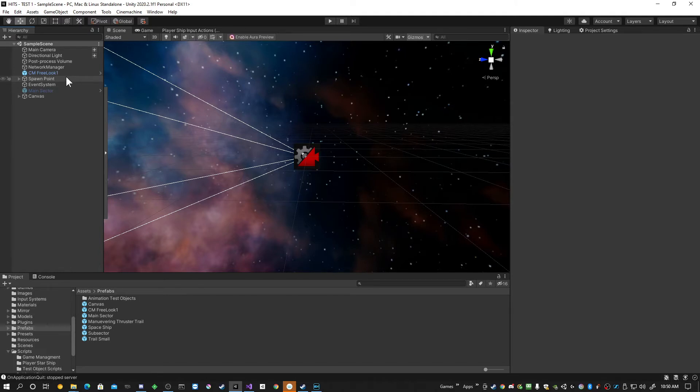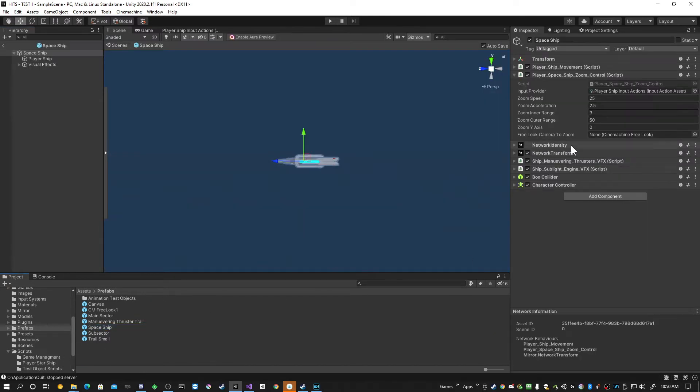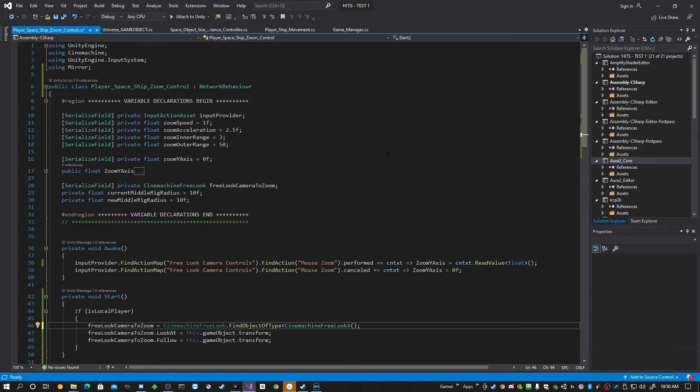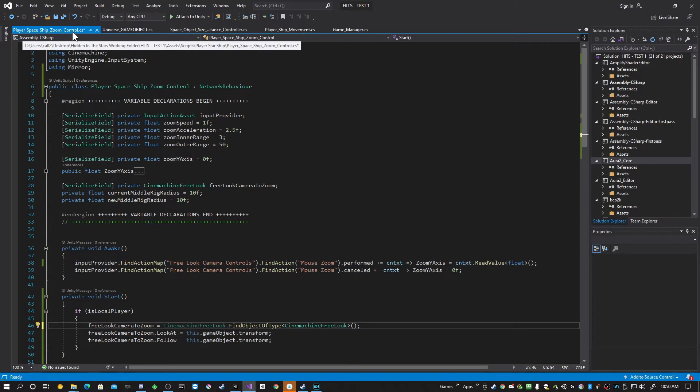So here we go. If we go back to the spaceship, I edit my zoom control. Here we are. Player Spaceship Zoom Control.